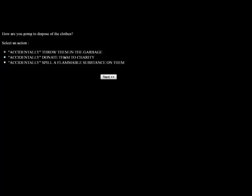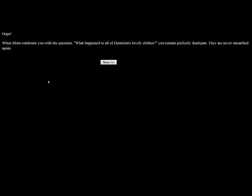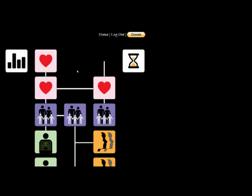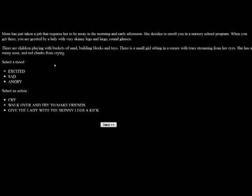How are you going to dispose of these clothes? Accidentally throw them in the garbage, accidentally donate them to charity, accidentally spill a flammable substance on them. I guess I will just throw them in the trash. Oops, when Mom confronts you with the question, what happened to all Henrietta's clothes, you remain perfectly deadpan. They are never unearthed again. Yes, because they're not going to look in the trash.